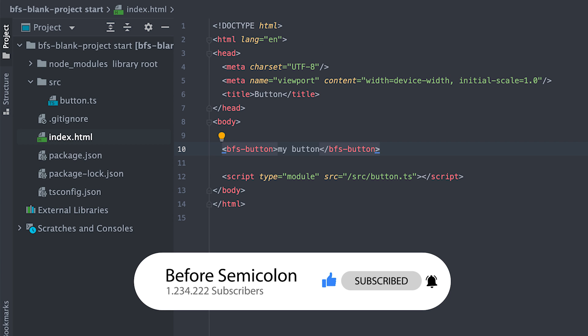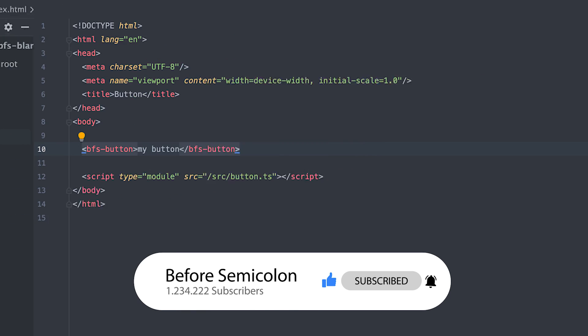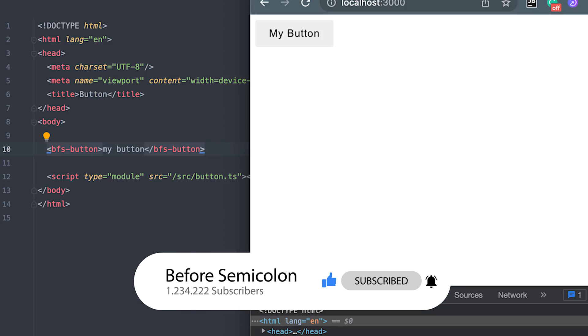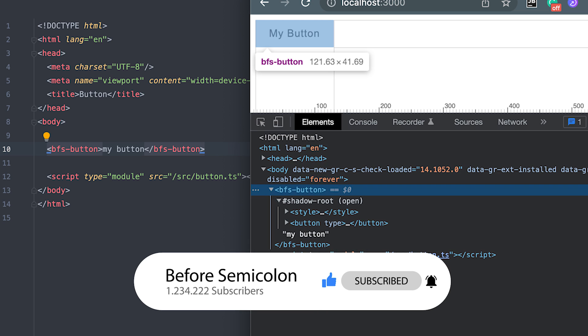In my HTML file, I'll simply set my BFS button with my button text inside and check the browser to see the amazing gray button. If I inspect it, we can see the style tag and our button tag.